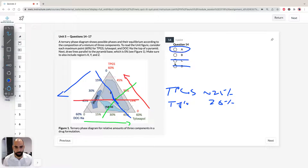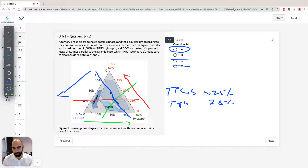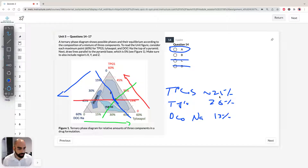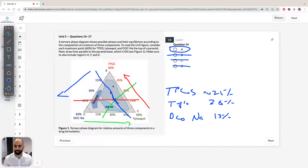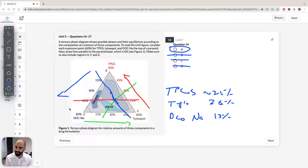Let's just confirm with the last component, Doc NA. The line is going through there, so our Doc NA is about just before 15, so approximately 13%. Therefore we know that our answer has to be A and not B. So remember: TPGS is going up, Tyloxapol is going across, Doc NA is going the other way. Just draw the lines in the correct direction and you'll get your answer. The answer for question 14 is A.